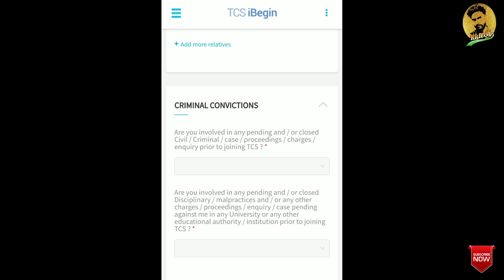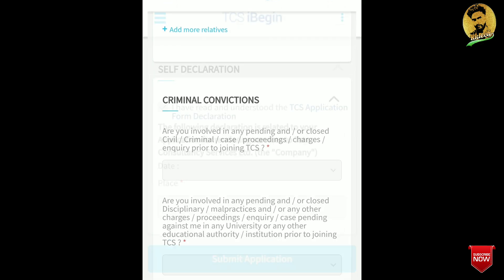Next is the criminal conviction section. They ask: are you involved in any pending or closed civil or criminal case or proceedings prior to joining? Select no. The next question asks about any pending or closed disciplinary proceedings — also select no.